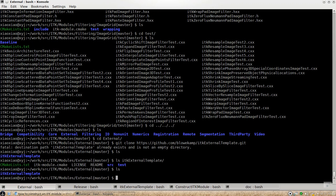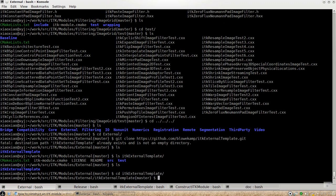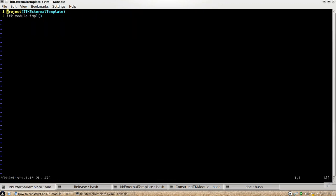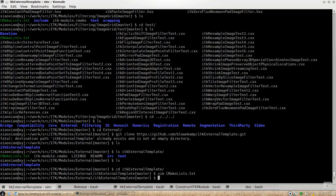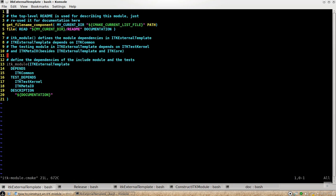This is the simplest template module you can have. And if you look at the CMake list, it's similar. You have to define the CMake macro and you have to specify the module dependencies here.